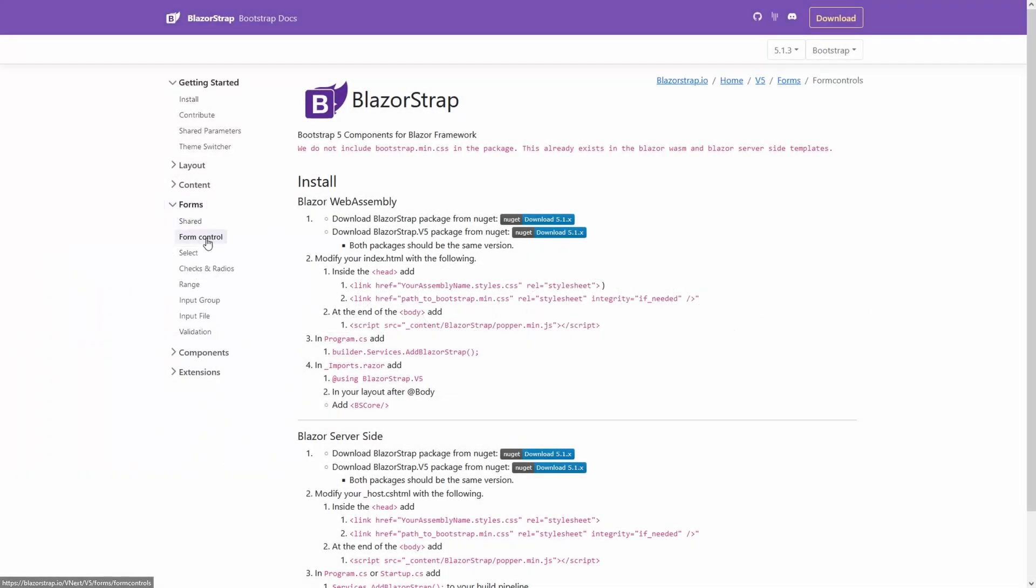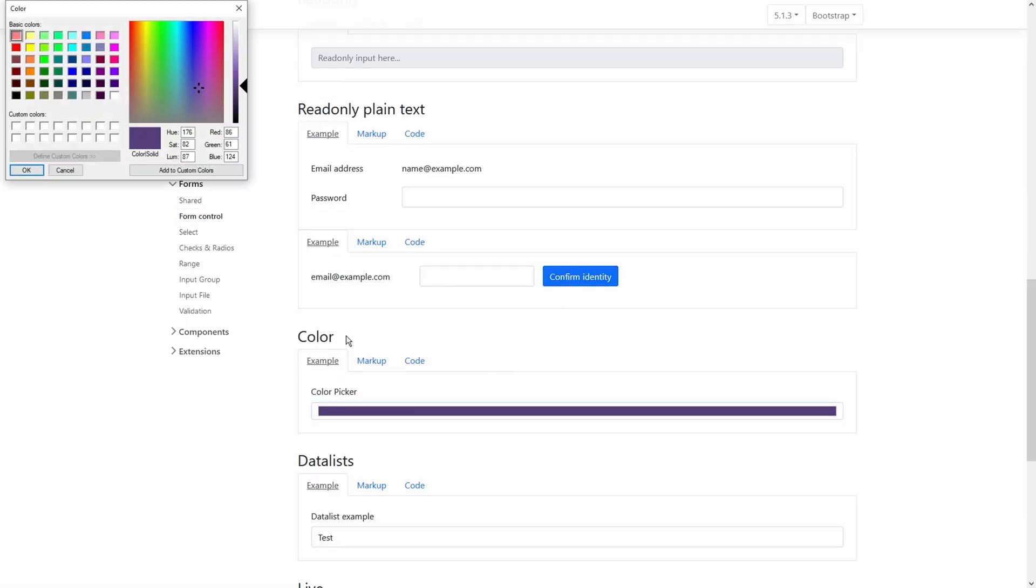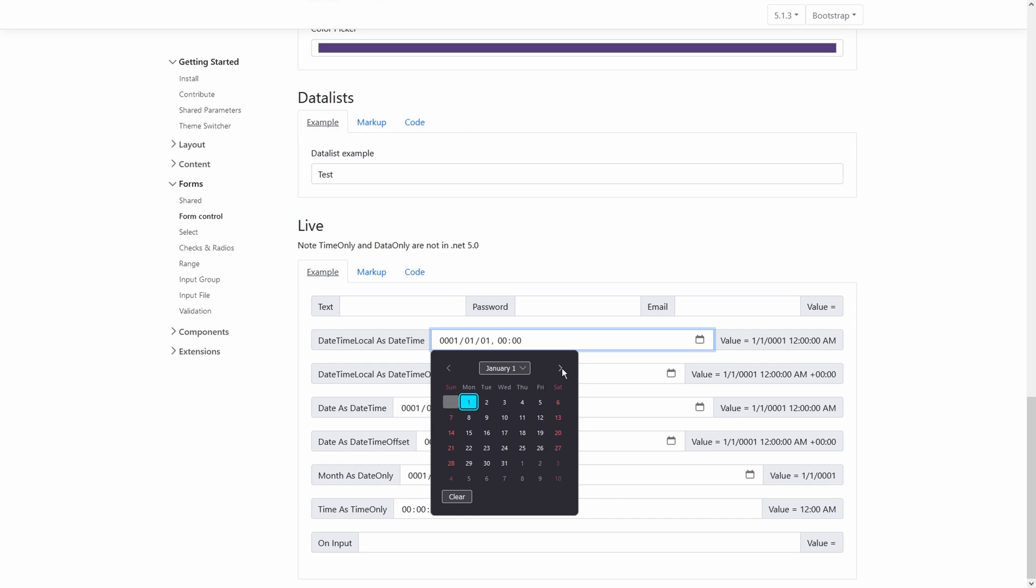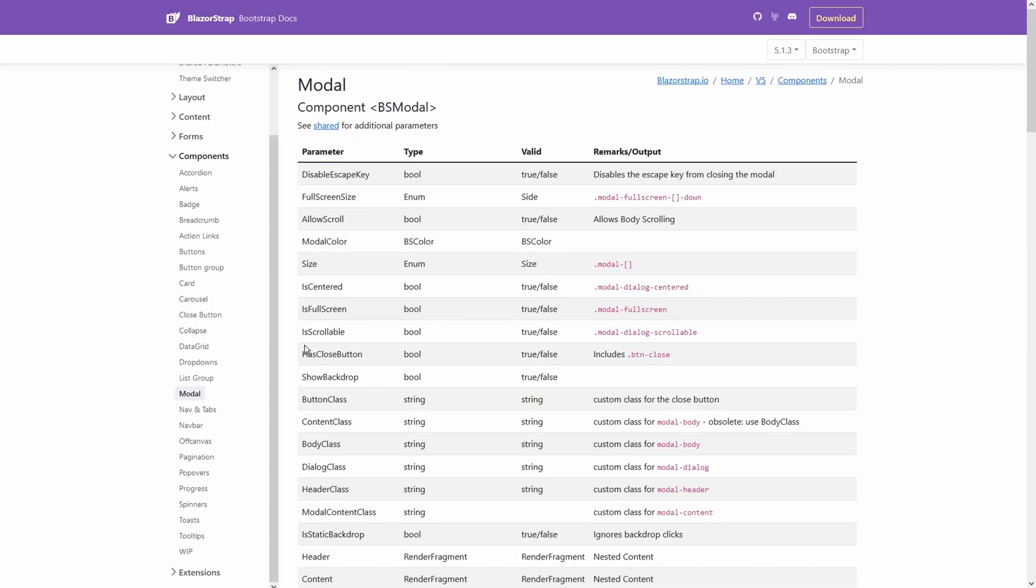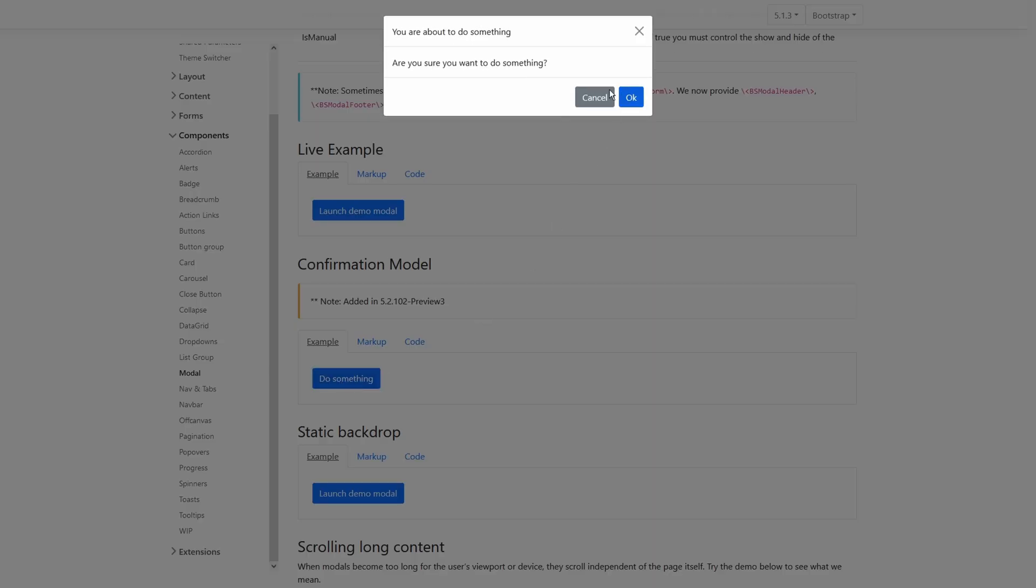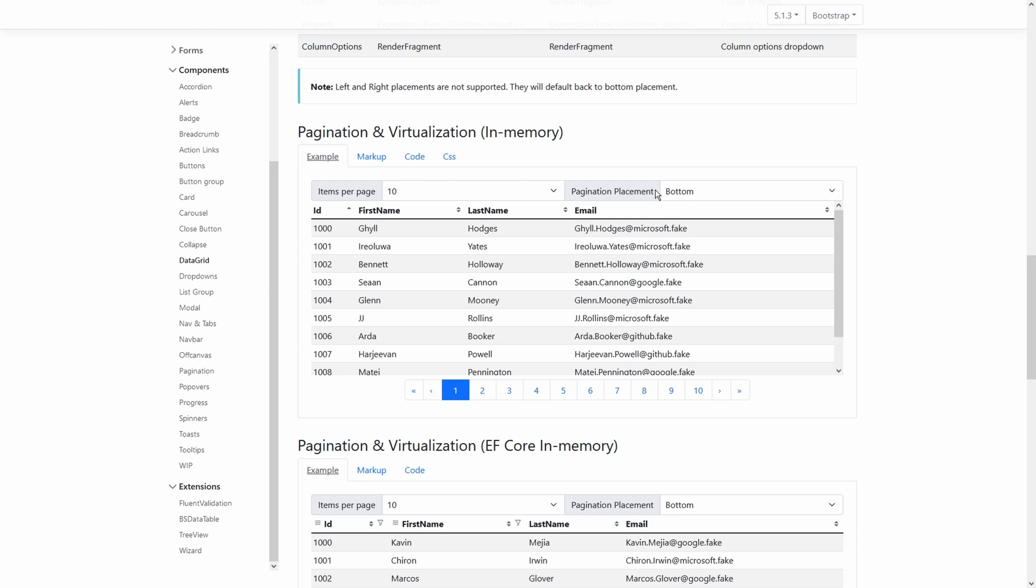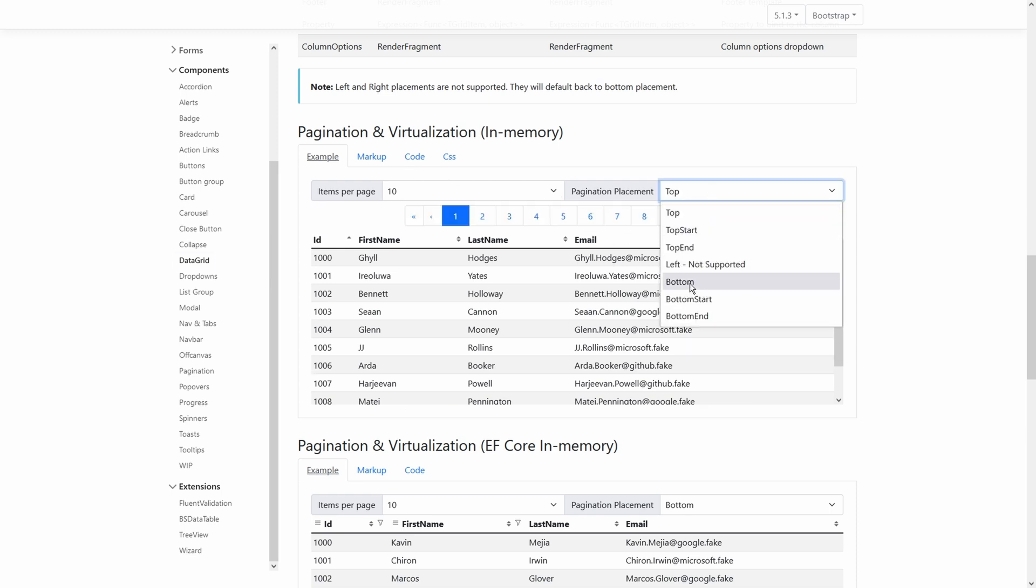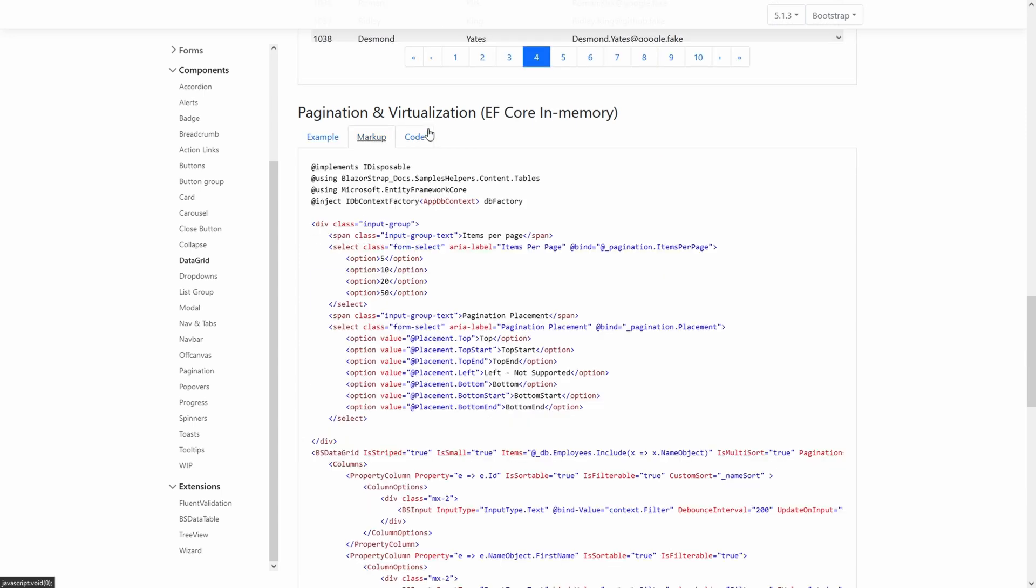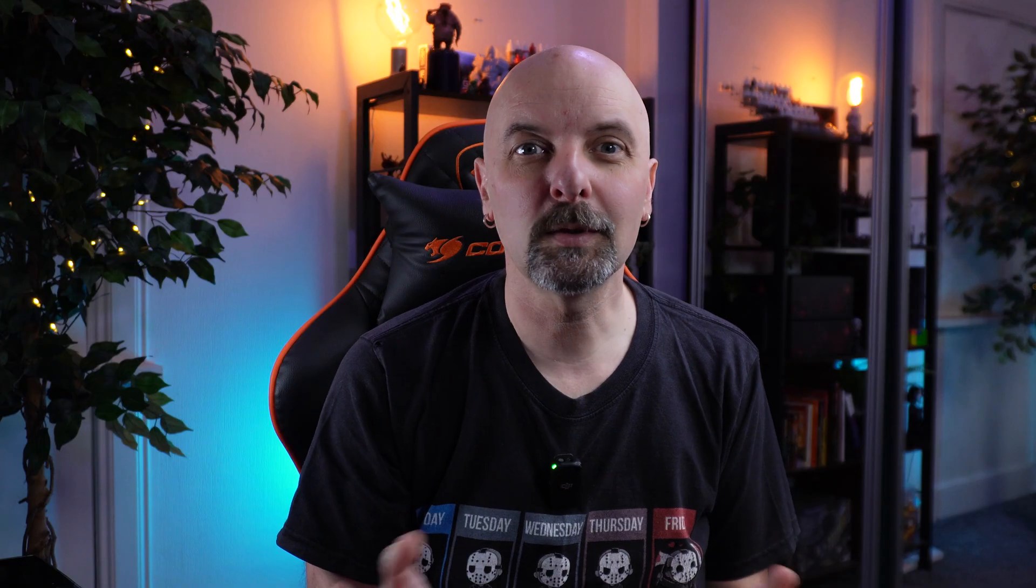BlazorStrap is another smaller component library but this one has 1.3 million downloads on NuGet. This like MatBlazor is a much smaller and easier to use library that really just focuses on the basic components. The big difference with this one is this is built on Bootstrap. This one has quite a decent data grid supporting virtualization. There are code examples showing you how to use it with Entity Framework. So if you want to avoid all the bloat of one of the heavier libraries this might be the library for you.